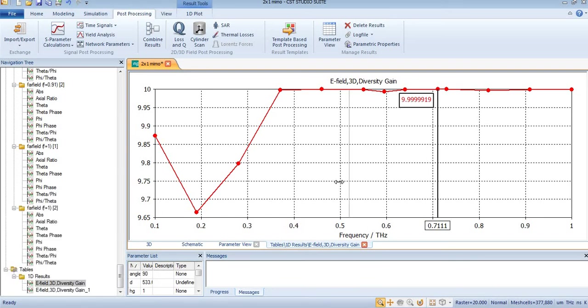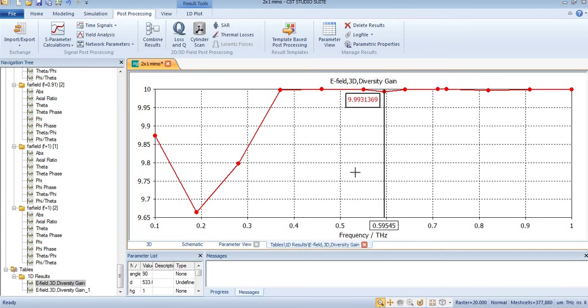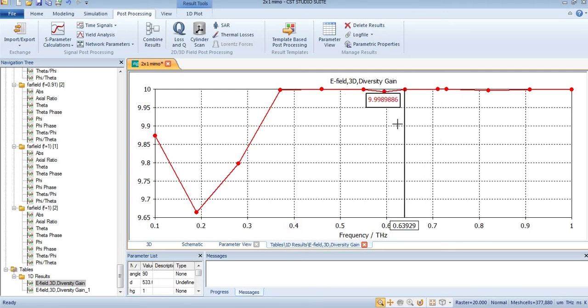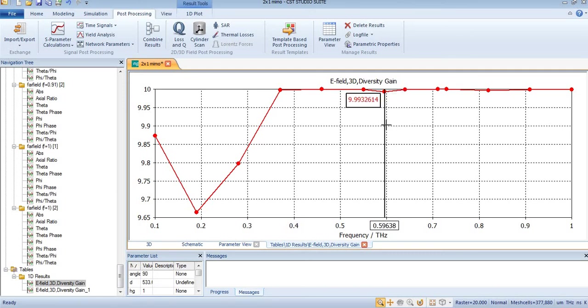My second band, the operating band at the PCS band, is also equal to 9.9. From these values, you can see the diversity gain of our MIMO antenna at both bands is equal to 9.9.